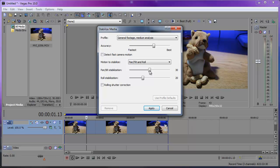The Pan/Tilt stabilization slider lets you set how much stabilization to apply. A setting of zero means no pan/tilt stabilization is applied, while a setting of 100 means the plug-in will attempt to remove all pan and tilt motion.